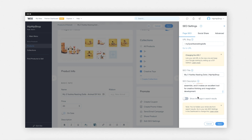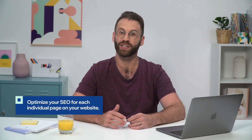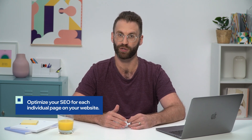Click the 'Show this page in search results' toggle to show or hide the page from search engines. Click 'Save' at the bottom of the tab to save your changes. Remember, your website is a collection of pages and Google reads them separately, so you need to optimize your SEO for each individual page.